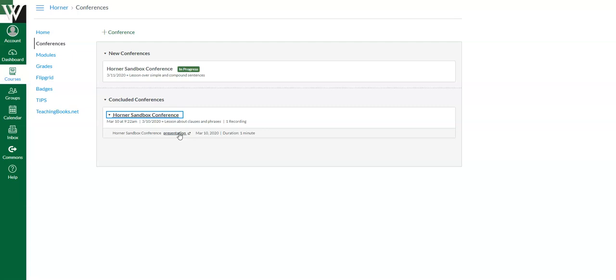All right. So I hope you enjoy using the conference tool inside of Canvas to get live lessons from your teacher.